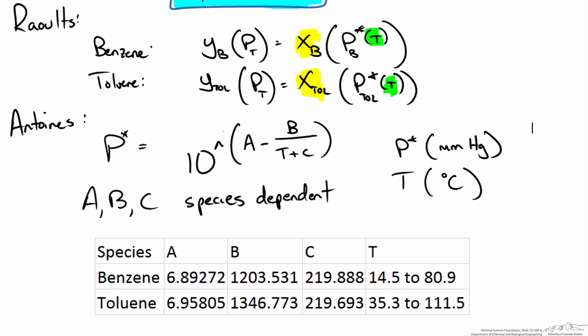Since we are going to use Excel I have taken the numbers directly out of the tables. This temperature box tells us that for the range of temperature shown for that species those coefficients work to estimate the vapor pressure.